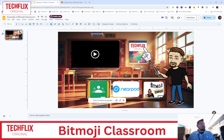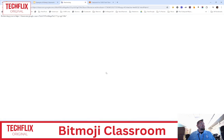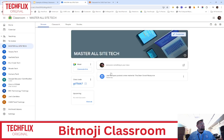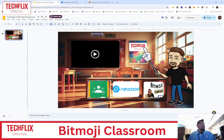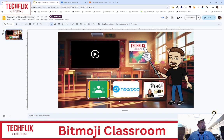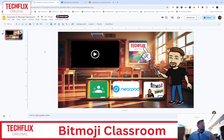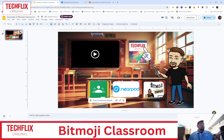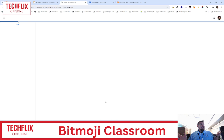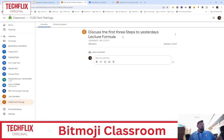Now you can just click and they go directly to that assignment in your classroom. And when you have another assignment ready to go, all you do is click on it, select edit, delete the current link, put in the new one, and when the kids go back to this, they just click on it and boom — they're right into your new assignment.